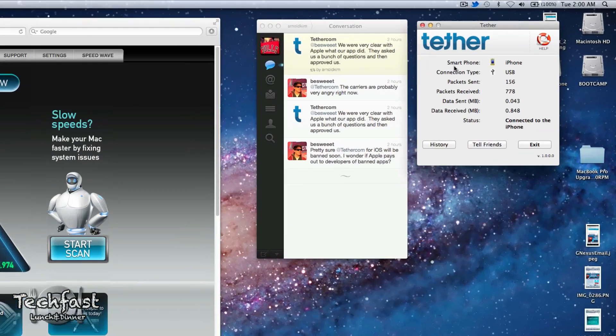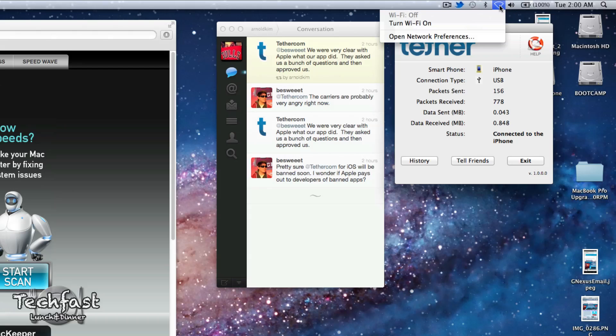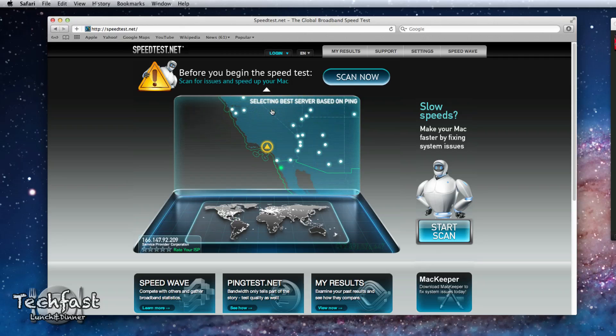So you can see the app is called Tether. You can see the smartphone is iPhone, connected to USB, connected to the iPhone. You can see I have wifi turned off. So I am solely running off the iPhone's data. So right now I'm at speedtest.net. Let's do a quick test.